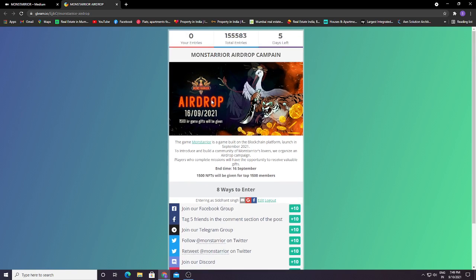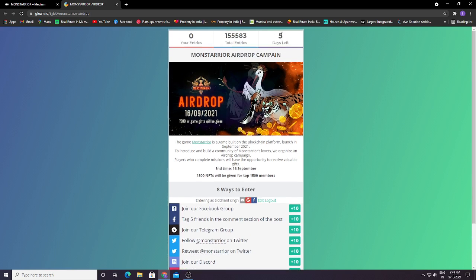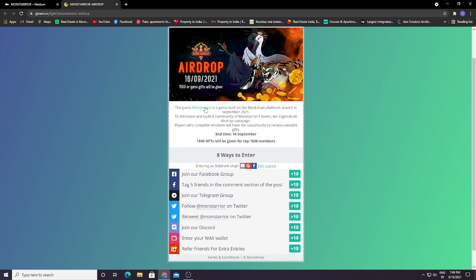So basically guys, you can see total entries here is 155k and there are 5 days left. The game Monsterio is a game built on blockchain platform.